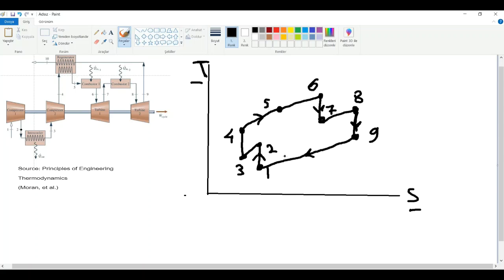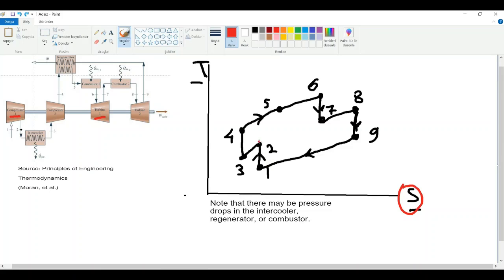The last thing is the non-ideal case. We said that the compressor and turbine processes are isentropic in the ideal case, so entropy stays constant — that's why we have those vertical lines. In a more real case, we will have entropy generation due to irreversibilities, so our actual line should be something like this. We put a subscript s to denote the ideal case.